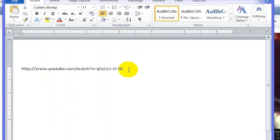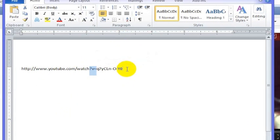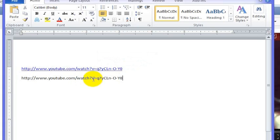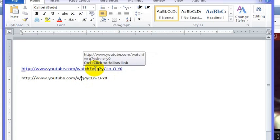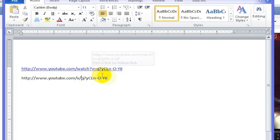Here is the web address, and what you do is take instead of this 'watch?v=', you actually get rid of that altogether. We're going to copy this and get rid of the rest of that. So you turn 'watch?v=' into just '/v'.